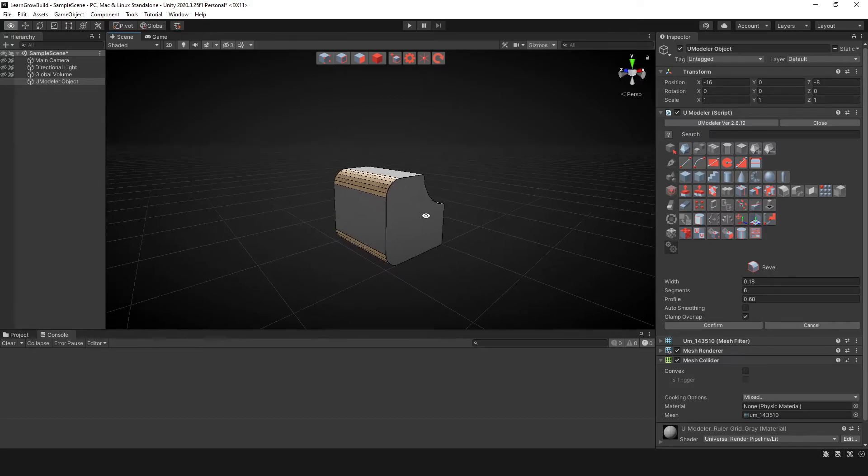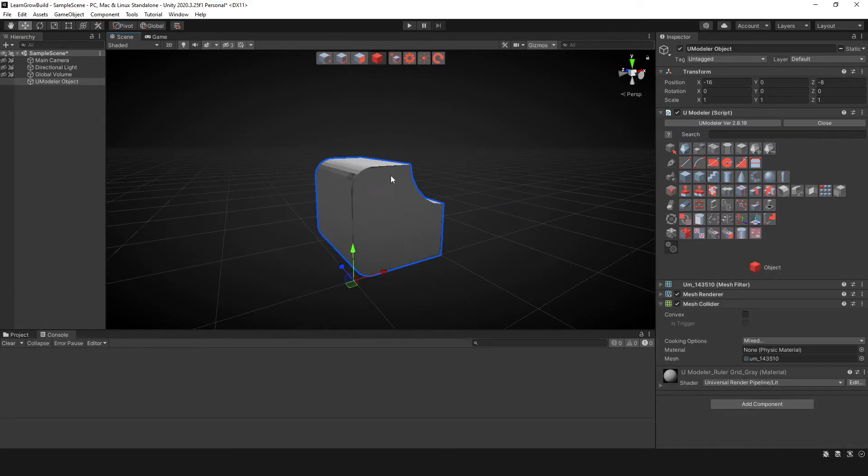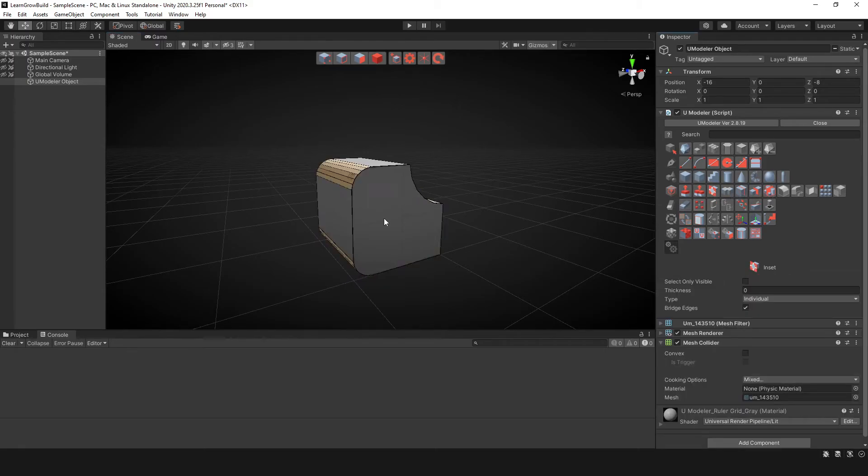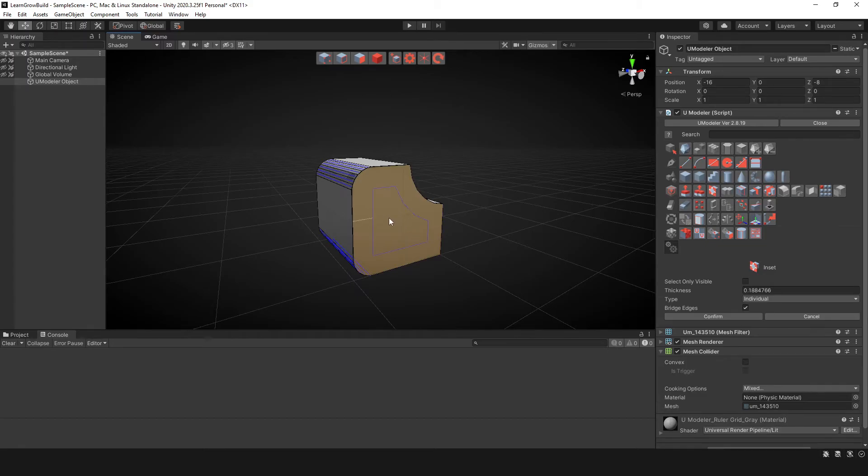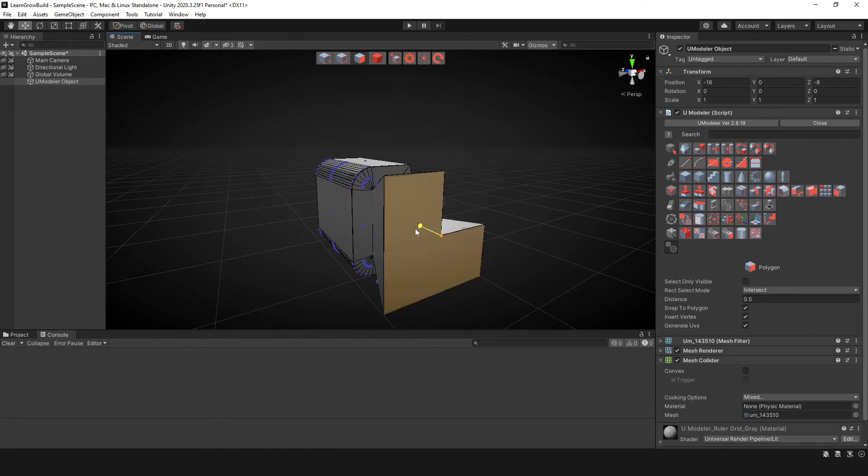And you combine this bevel tool with some of the other tools that we play with, right? So for instance, if we take this inset tool and we use this here, right? That's kind of cool. So now you kind of created this and now we can do some other stuff.